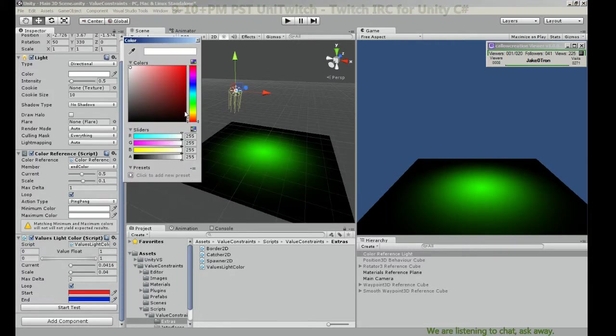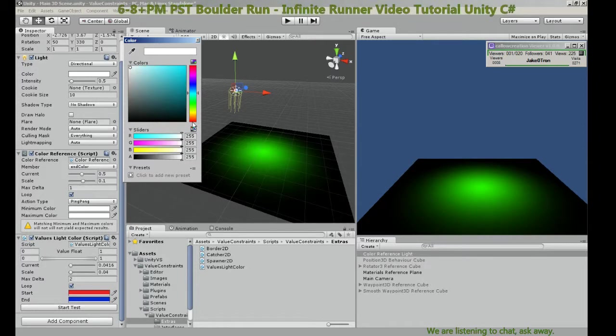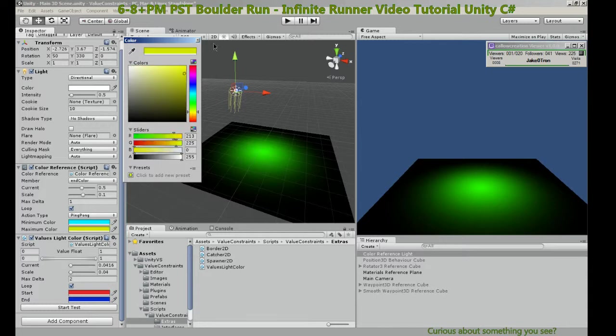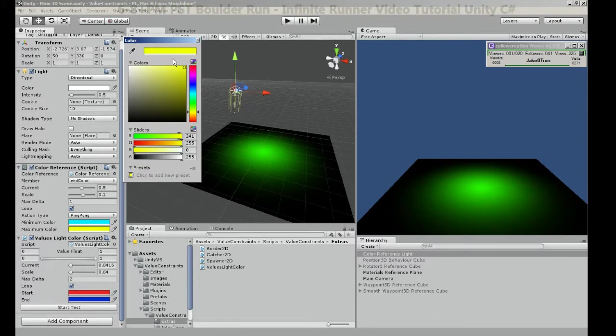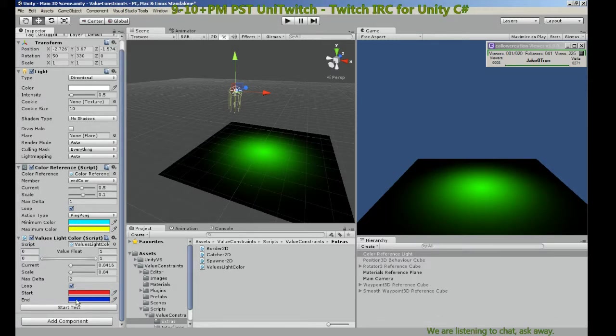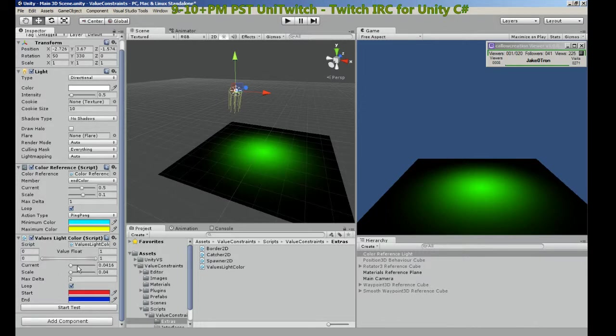So now the end color at runtime, this color reference is going to ping pong it between these two colors, or we can wrap. So the color reference is a base component.